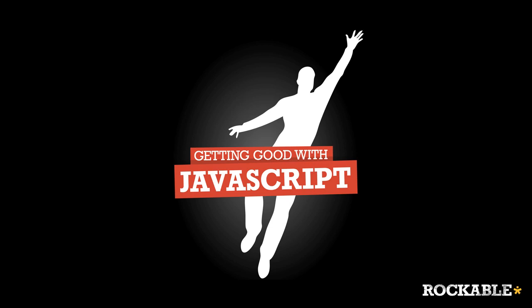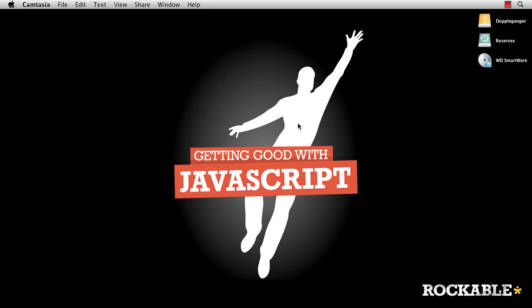Hello guys, and welcome to the Getting Good with JavaScript screencast series. This series of screencasts is made to go along with the book Getting Good with JavaScript. I'm Andrew Burgess, the author of the book, and I'll be taking you through this series of five screencasts. Each screencast will go with one of the chapters of the book.